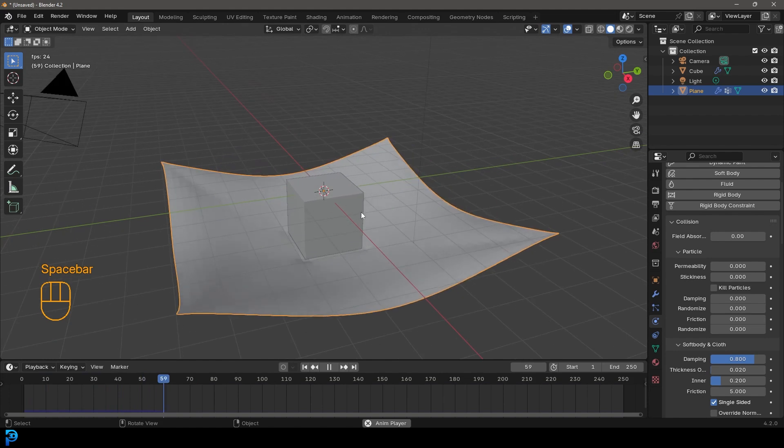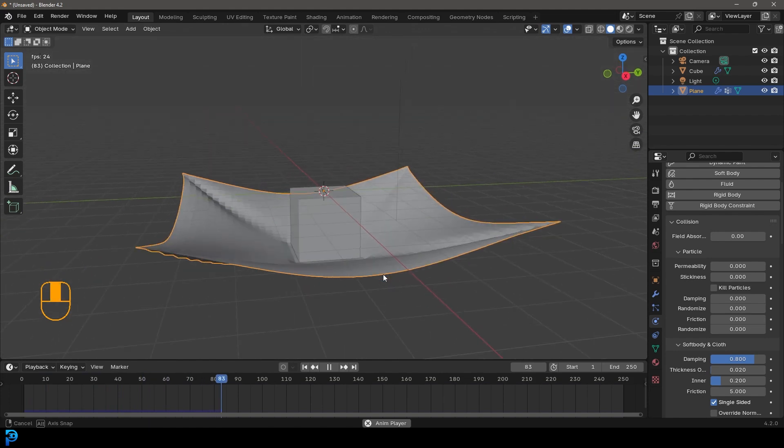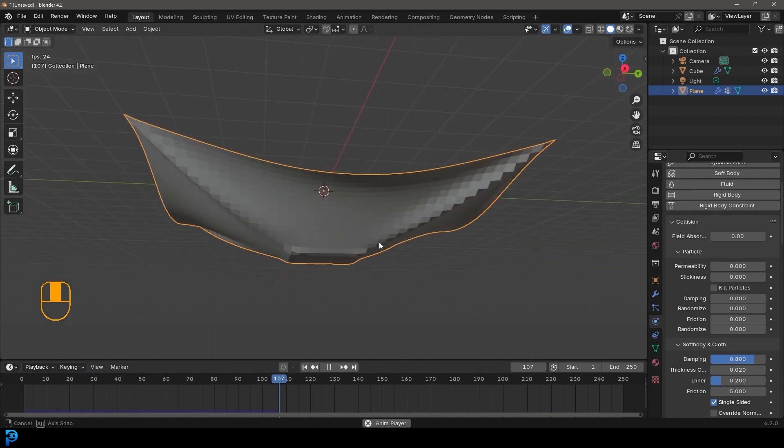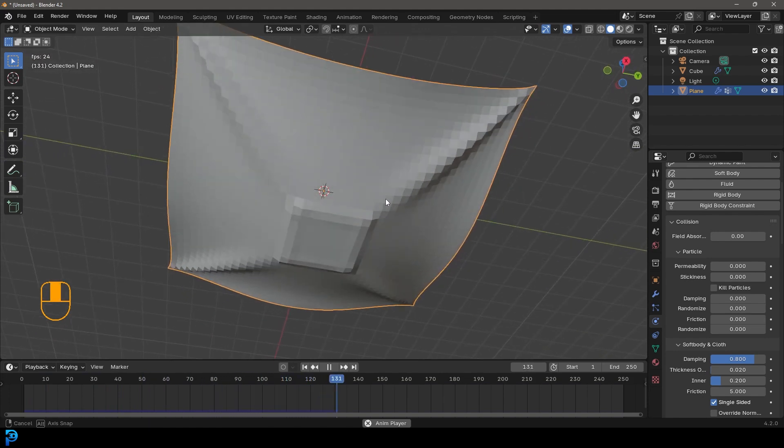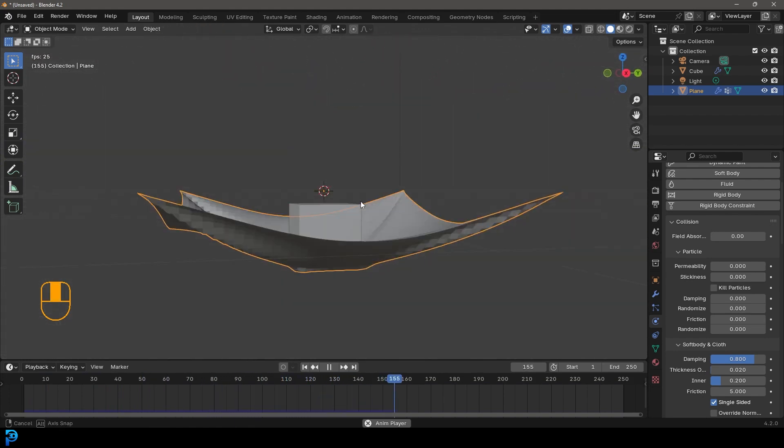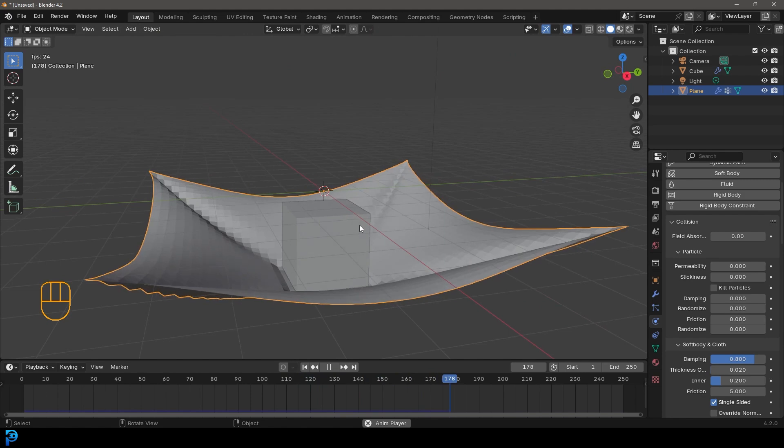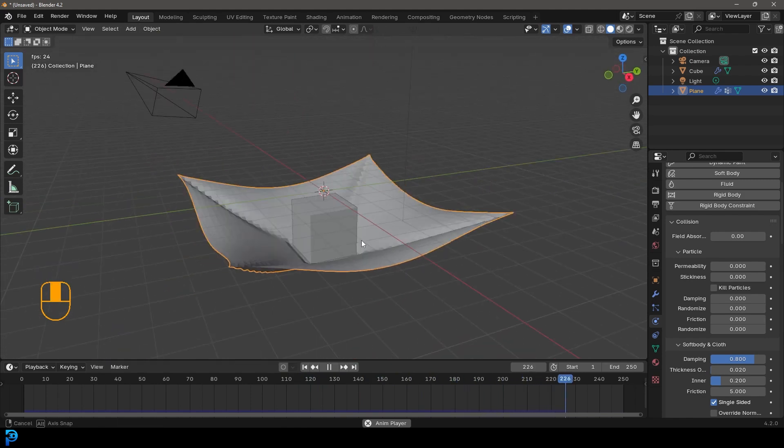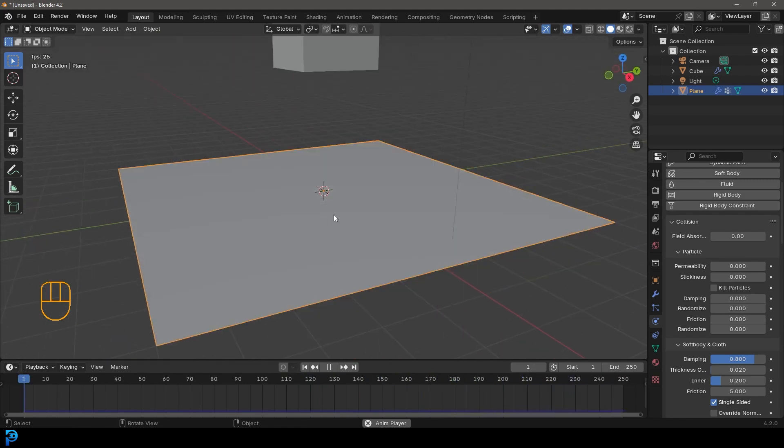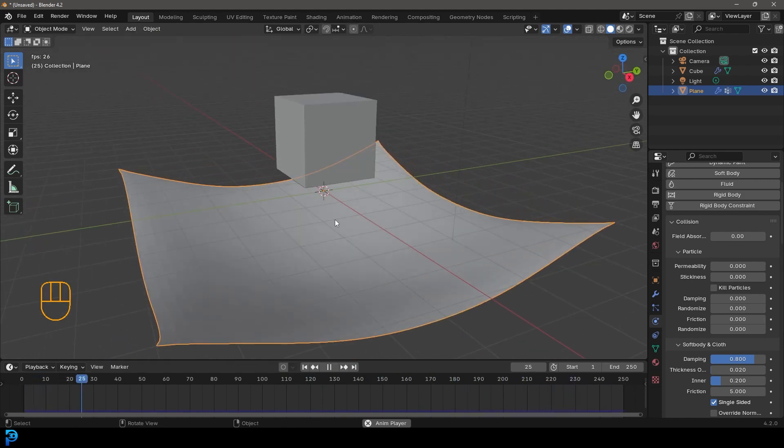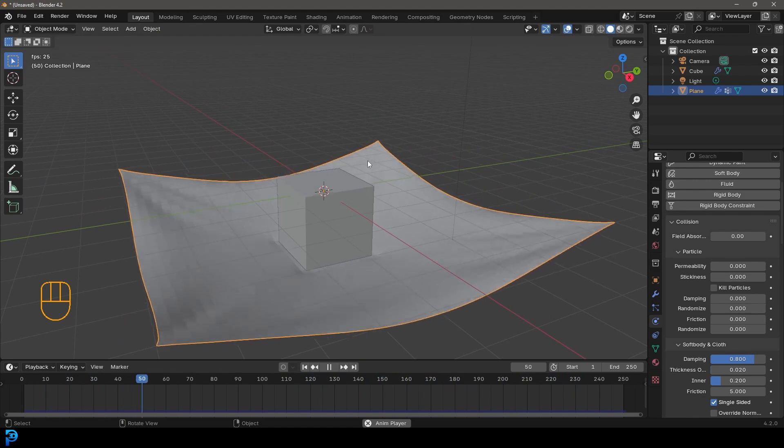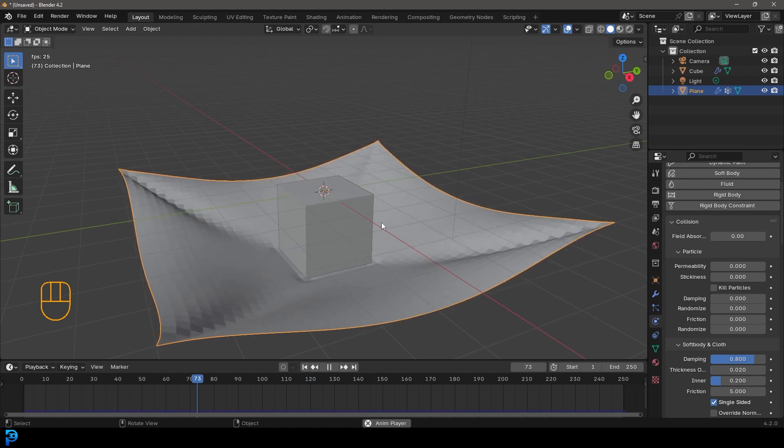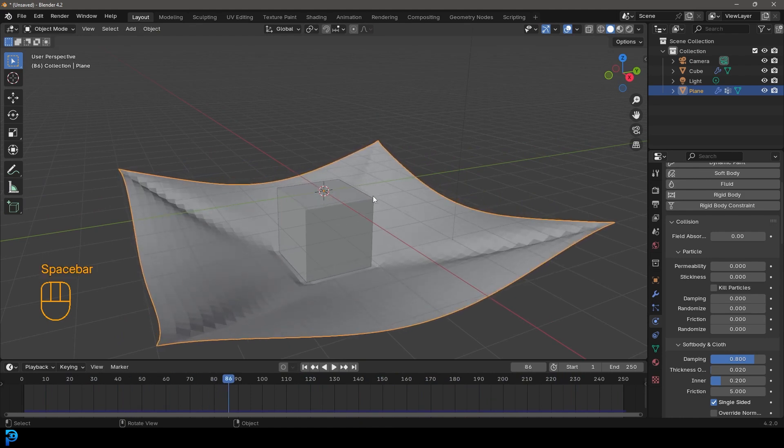And now if we go to frame one in the beginning of the timeline and we hit the space bar, we should see we now have something that looks pretty cool. So we have a soft body interacting with a cloth and it almost looks like a rigid body in this sense. So let's make this look even better.